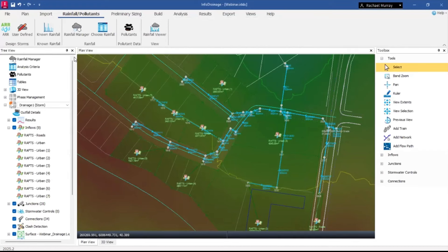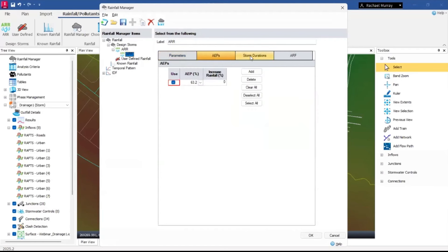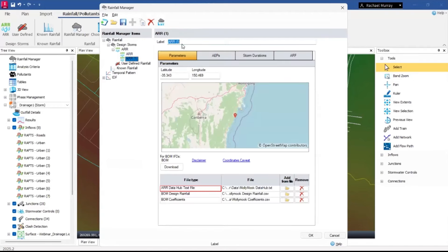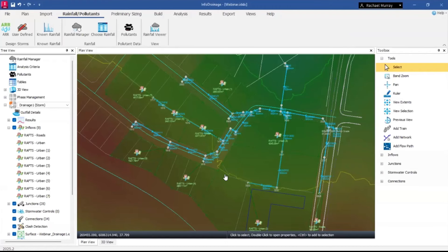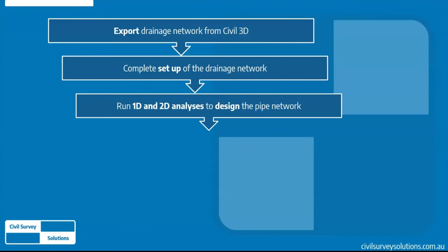The rainfall event has been created. Opening my Rainfall Manager, I can see the ARR event listed. Rather than going through the setup again, I'll right-click and duplicate it, naming this one 'One Percent' and changing the AEP to 1% — the flood frequency commonly used here in Victoria. Now I have both rainfall events ready and I'm ready to move on to running the 1D and 2D analyses to start designing the pipe network.